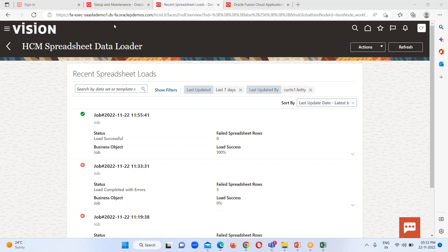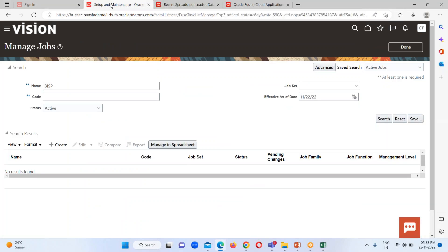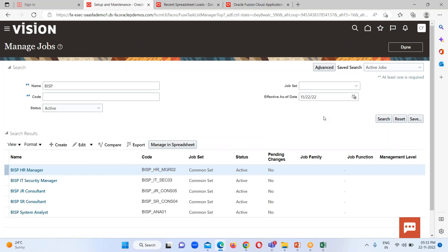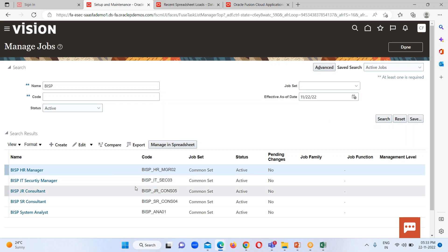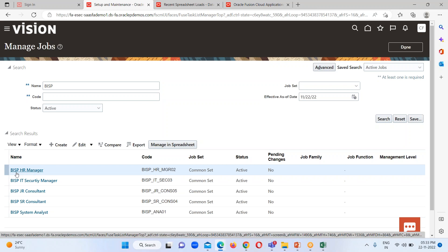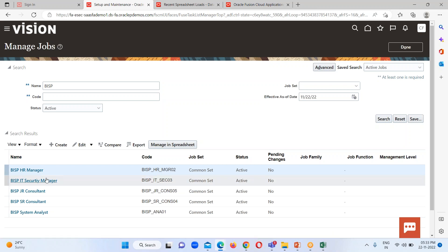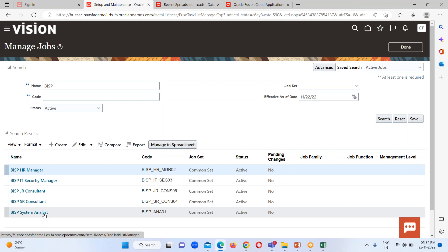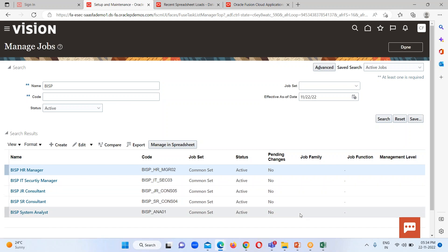So let's go to our FSM page and search for the jobs. There it is, BISP, and search for this one. So here we can see all the five jobs are available over here which we have just uploaded: BISP HR Manager, IT Security Manager, Junior Consultant, Senior Consultant, and System Analyst. So these are the five jobs which we have uploaded in our instance.